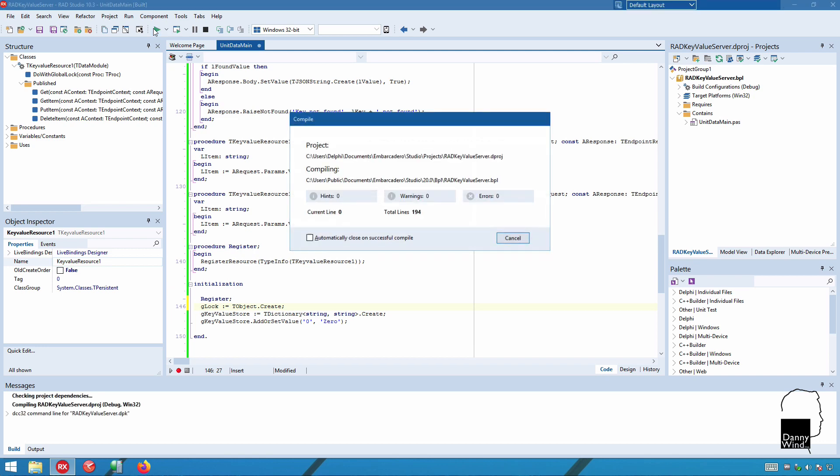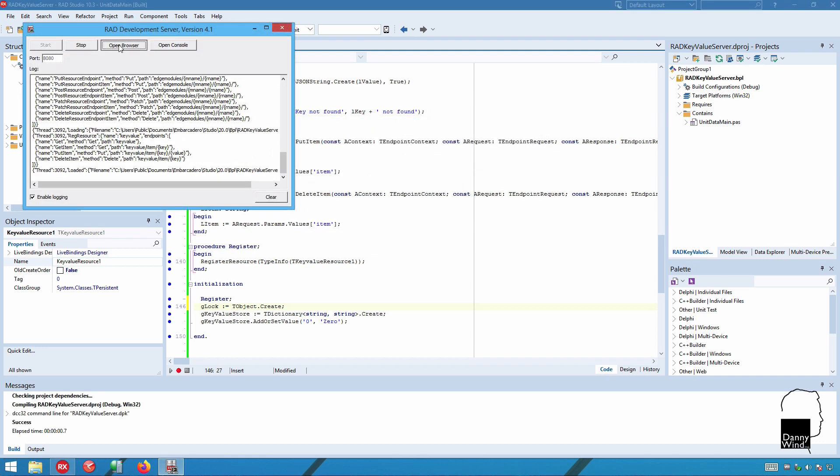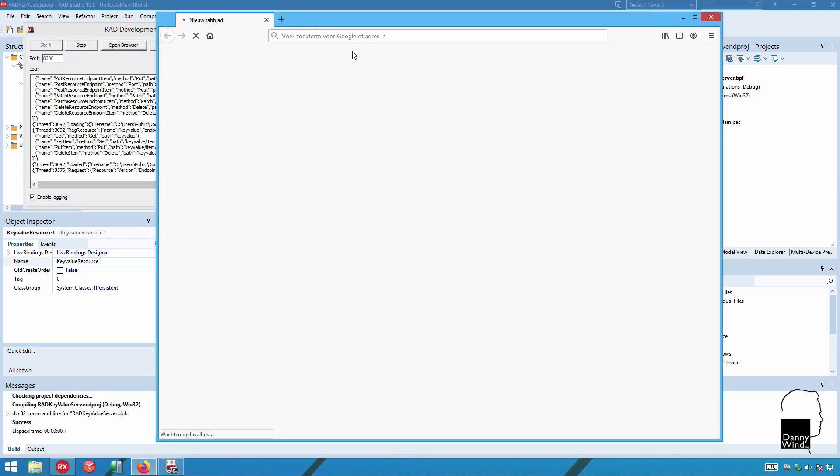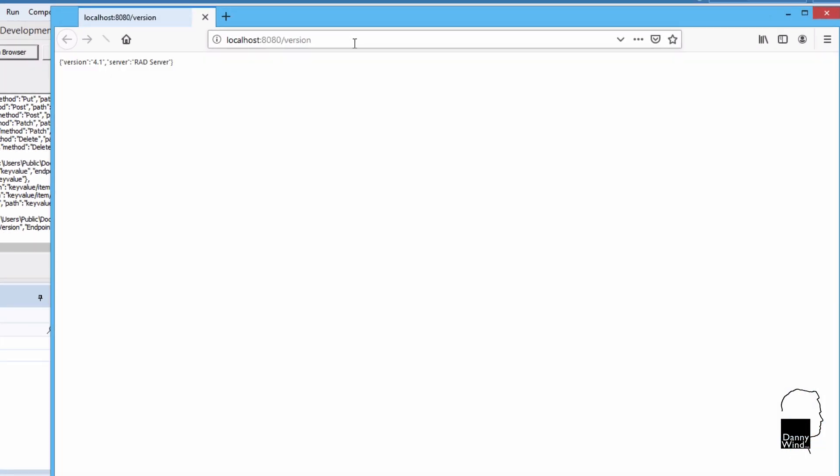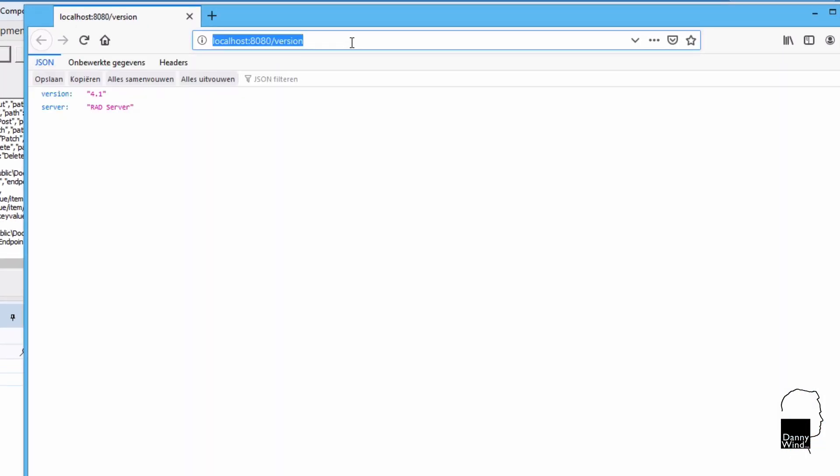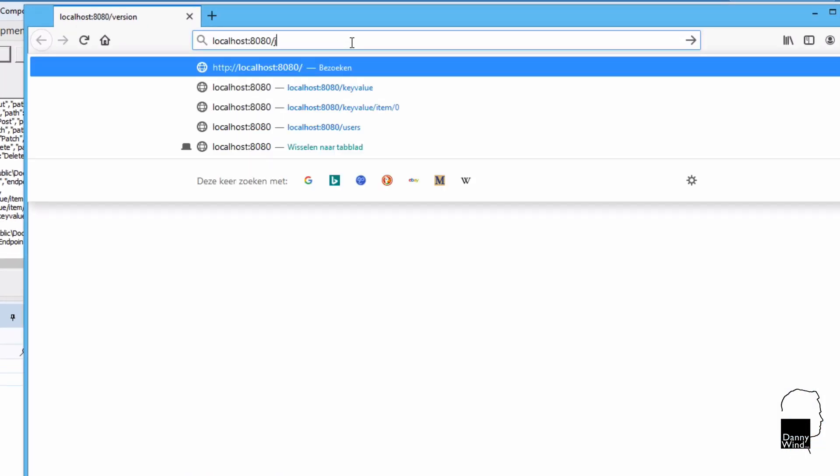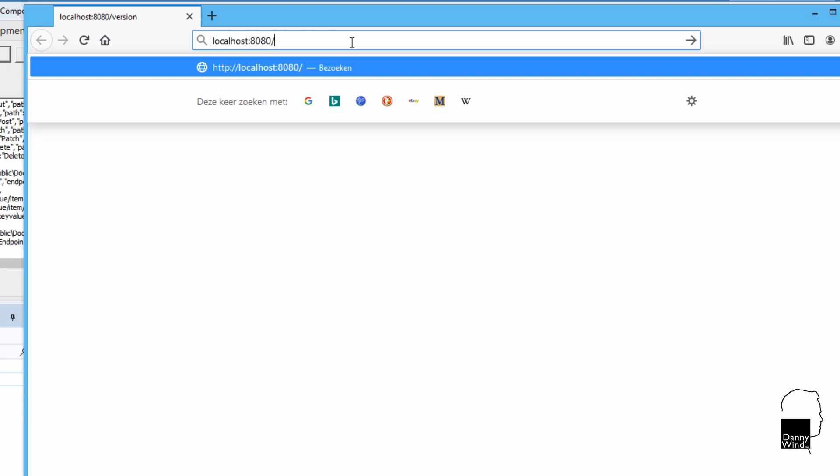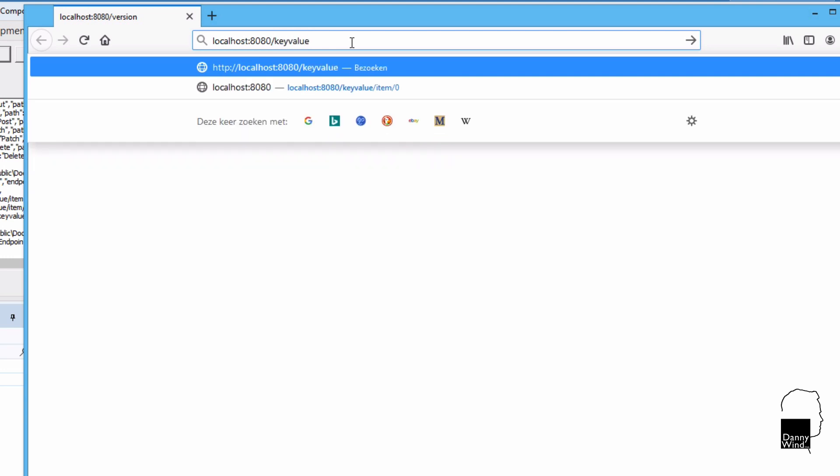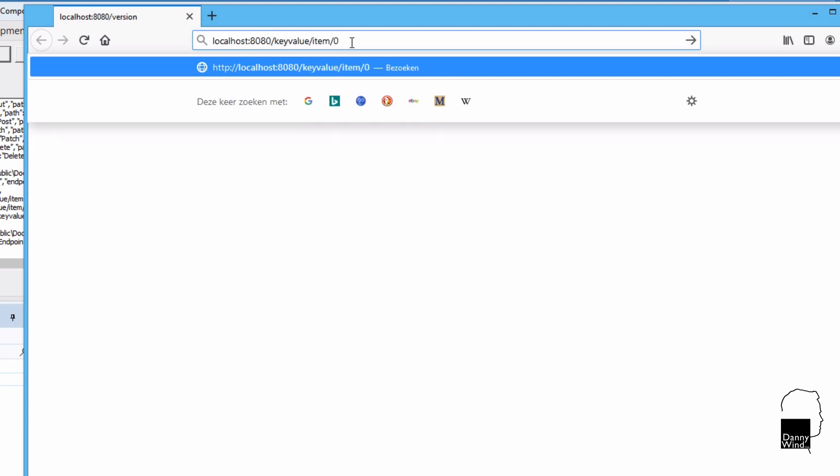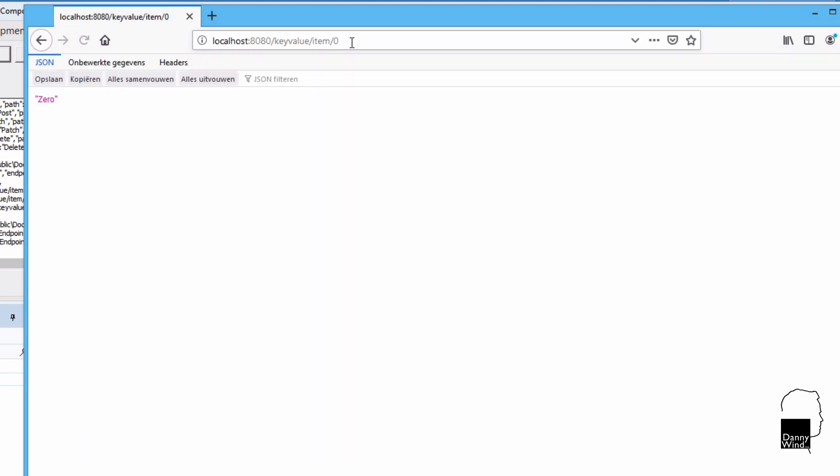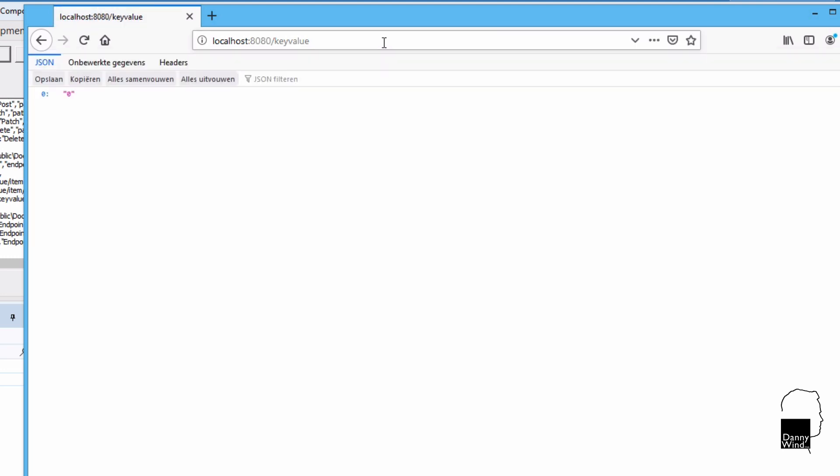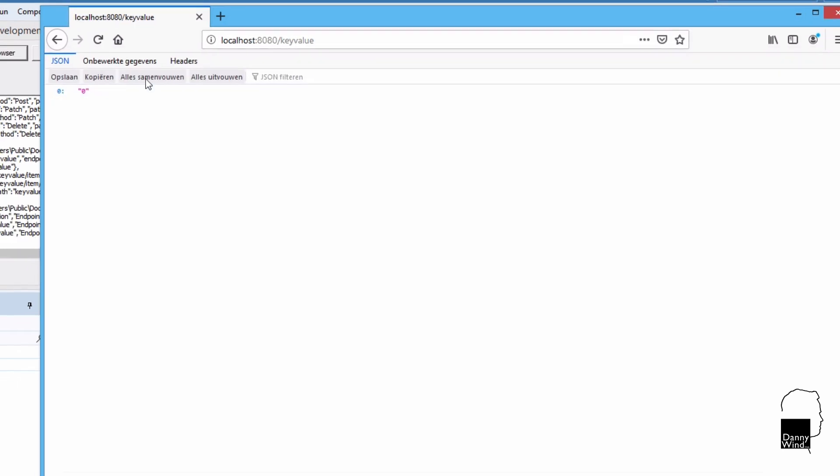Let's run to make sure that it still works. The code actually hasn't changed other than now having multi-user capabilities with multi-threading and thread safety with locking. Key value store item 0, it still yields 0. Okay. And the entire list is like that. It still works.